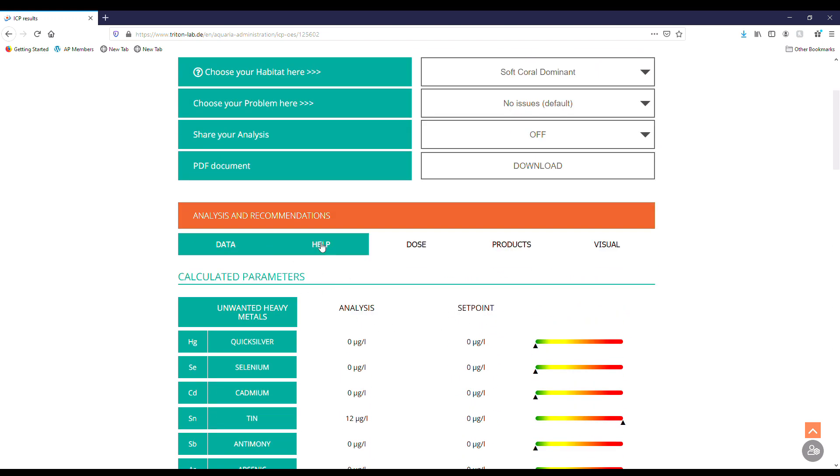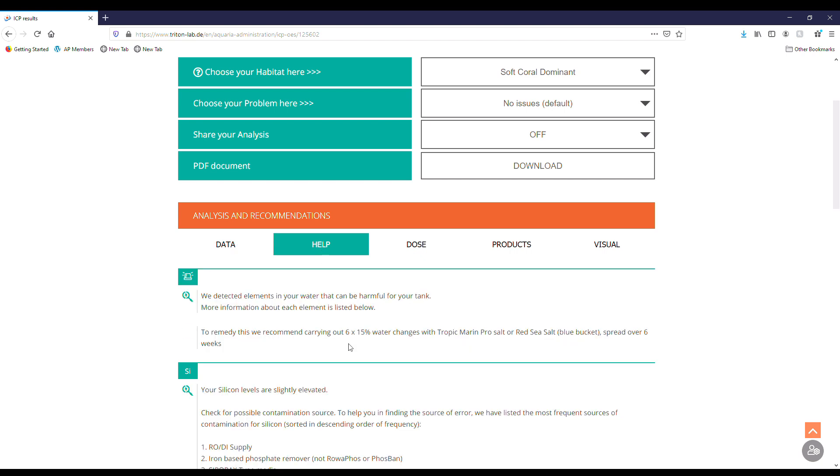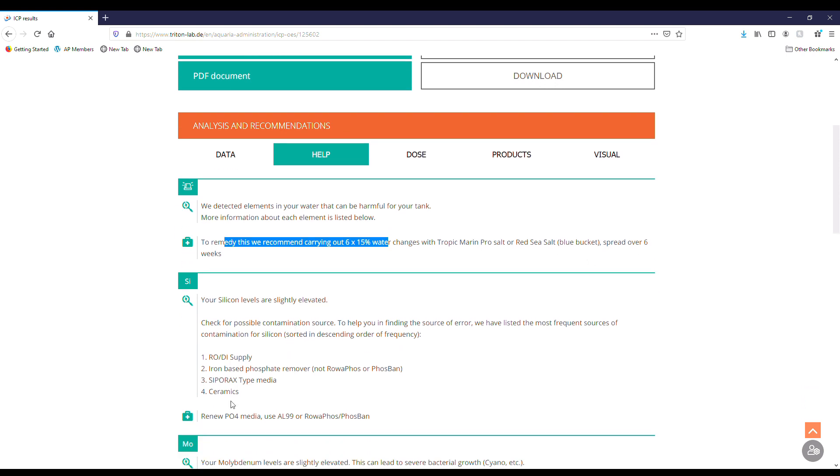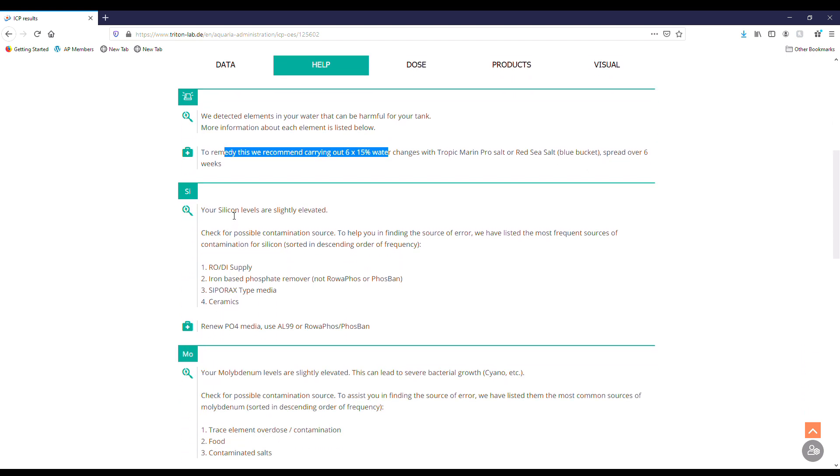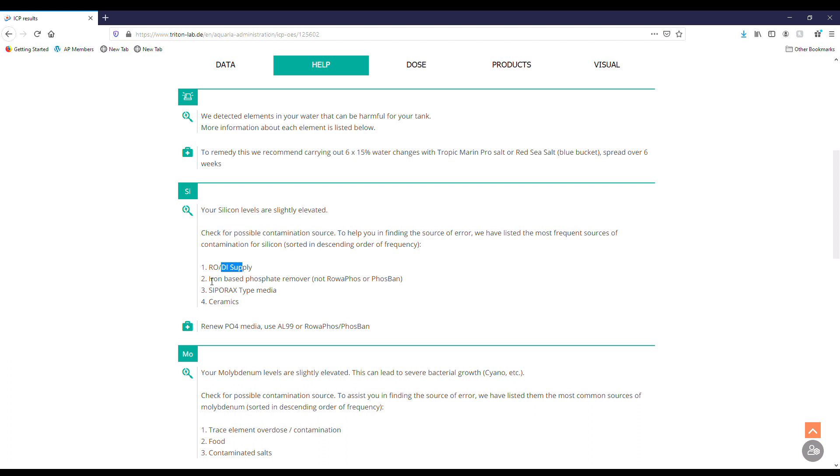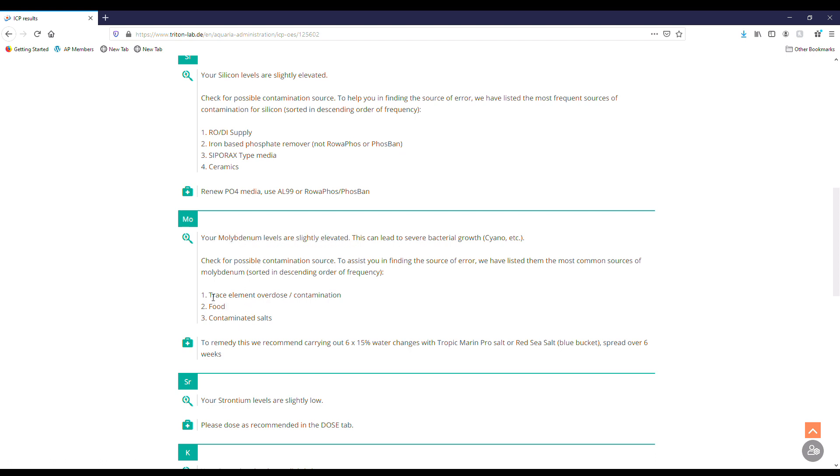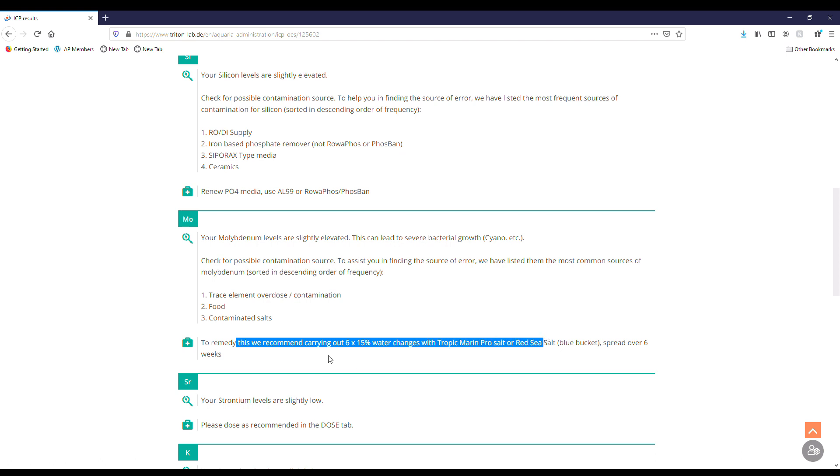Next we have help up here. We can click on this and it's going to tell you about elements that are harmful for your tank and what maybe we're going to do. They recommend six by 15% water changes and then doing salt with Trout Merrim Pro or Red Sea over six weeks. Silicone high or slightly elevated, so we definitely want to be checking out RODI like I said. Ferric oxide, Seporax, ceramics, some of those could also be a cause. I don't do any of those, so most likely it should be my RODI. Molybdenum is slightly elevated, so that could lead to cyano and some other bacteria growth. We want to look at our trace element overdose, possibly food, or possibly contaminated salt. Again, recommend water changes here.